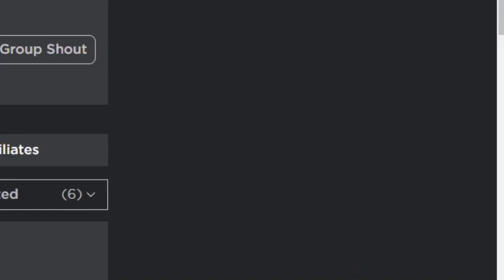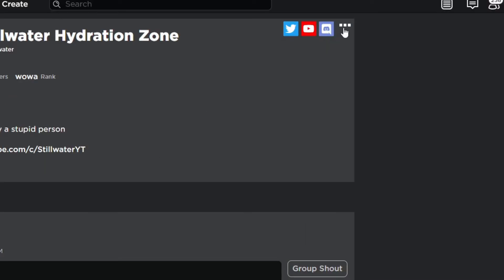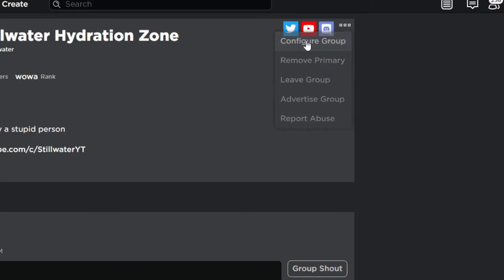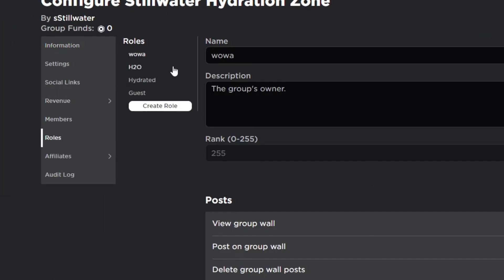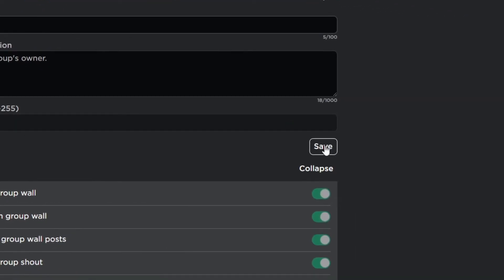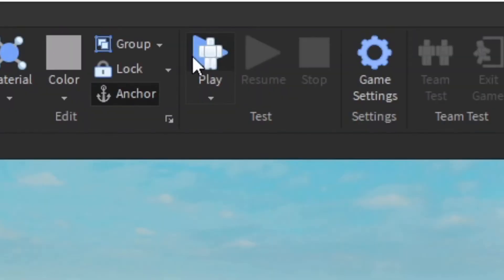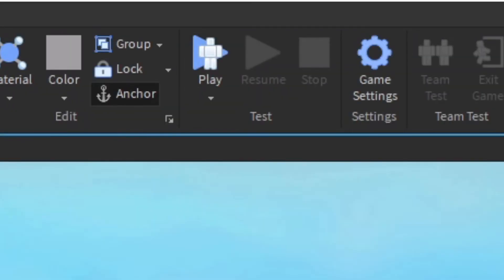And now if I go to my group and I press the configure group button, I go to Roles and I click my group, change the name to let's say water, and then I press save and go back to Roblox Studio and press play again.